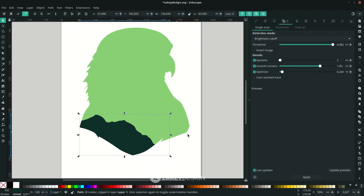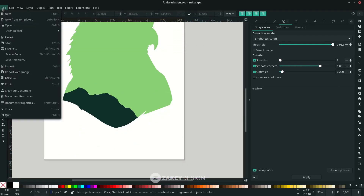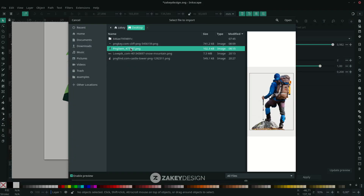Add more elements — go to File > Import and choose the next image.